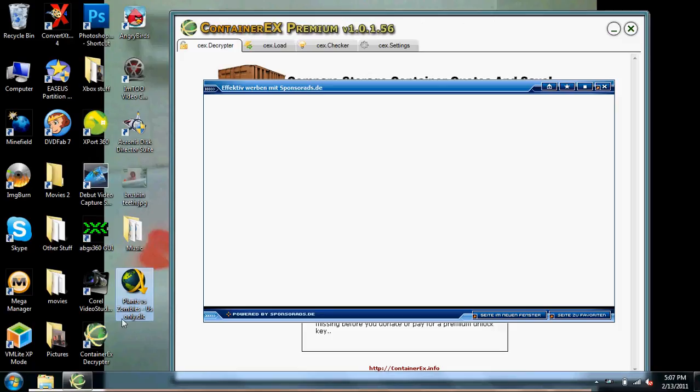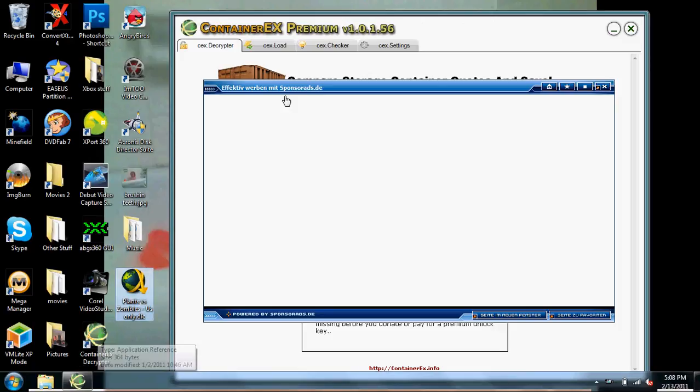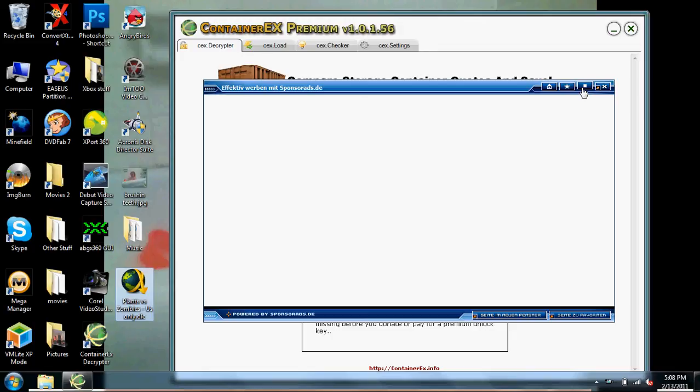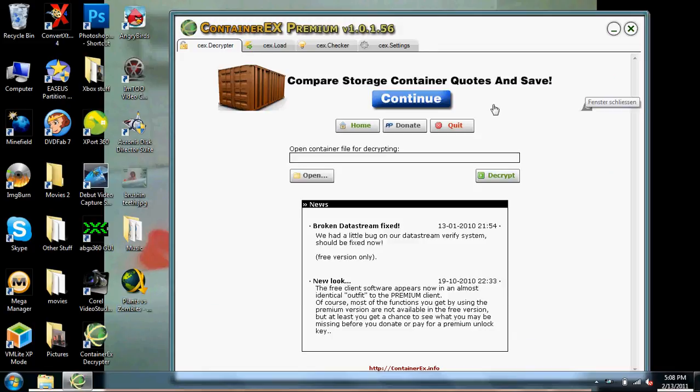So what you're going to do is open it up, Container EX Decryptor. Just got to search for this online. It'll ask - because it has ads in it - for it to connect. So what you want to do is just push this little button right here, it'll hide it.